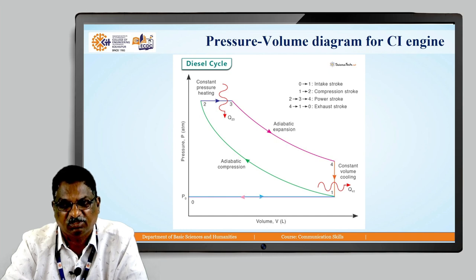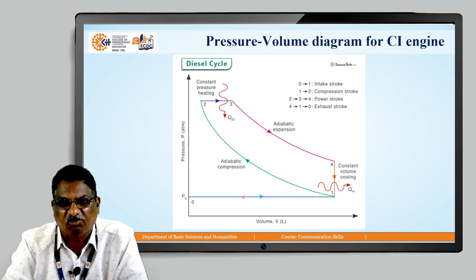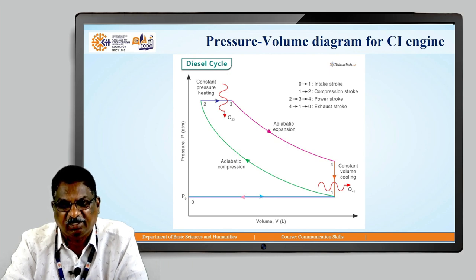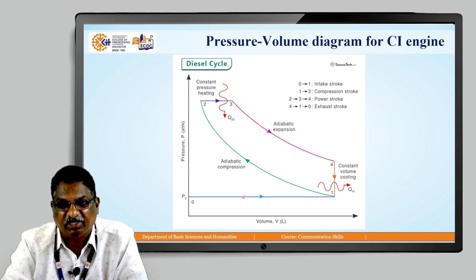This is the pressure-volume diagram for the CI engine. On the x-axis there is volume, and on the y-axis there is pressure. The diagram consists of all four-stroke operations. If you observe the figure, there are some numbers. From 0 to 1, there is a straight line operation from the vertical axis. The 0 to 1 operation is nothing but the intake stroke. In this particular stroke, air alone is taken inside the cylinder. In case of SI engines, we take air and fuel, but in case of CI engines, we take air alone during the intake stroke.